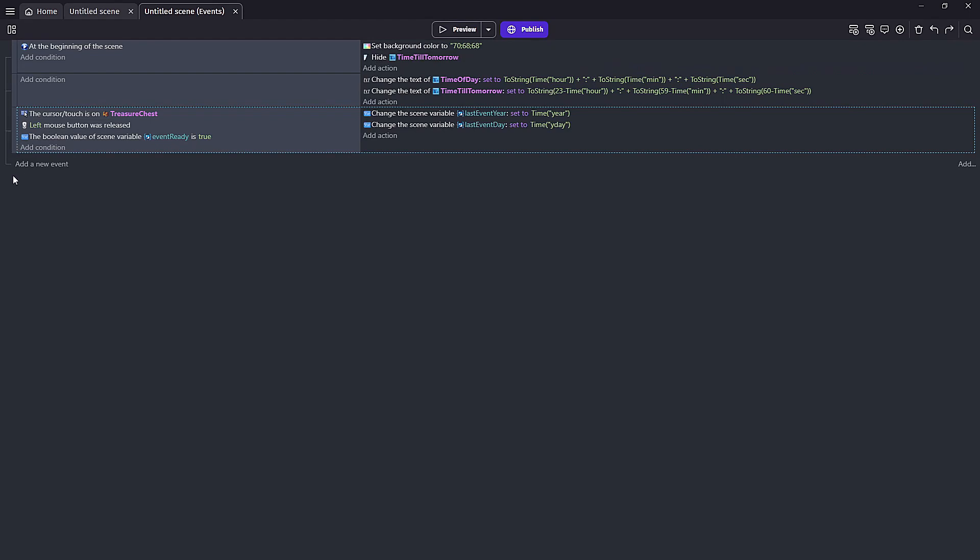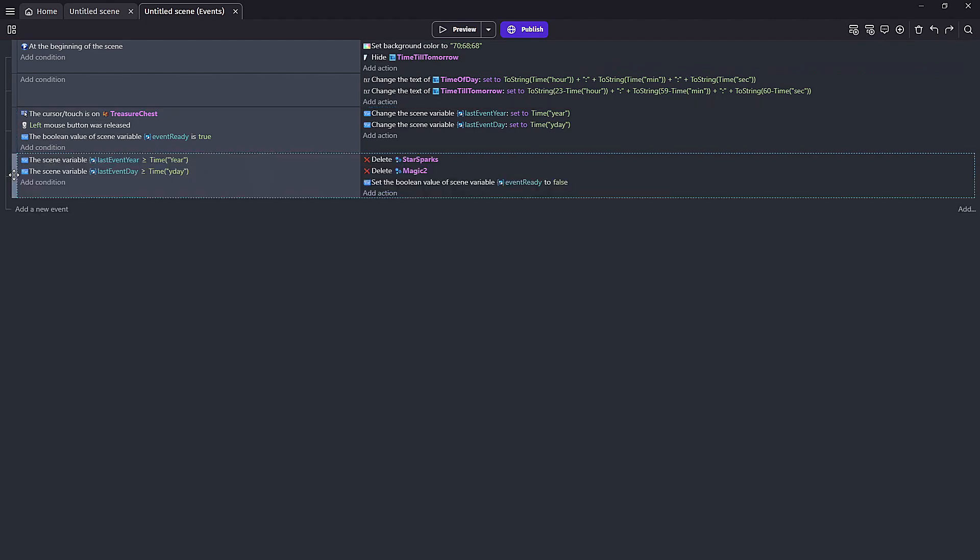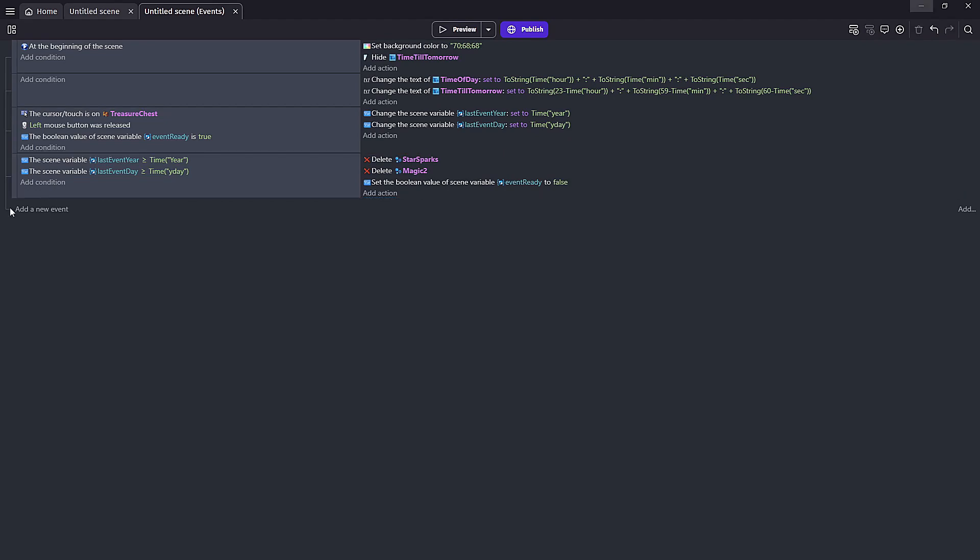In a new event we'll check if our variables are greater than or equal to the current time of year and y day. And if they are we want to stop the particle showing that the event is ready to be clicked and set event ready to false. This will now be false until the time of year and y day overtake our stored values, specifically the start of the next day.